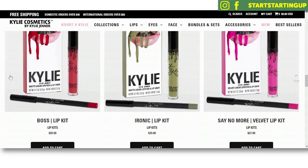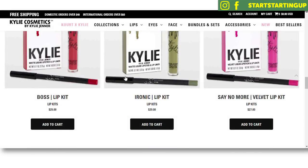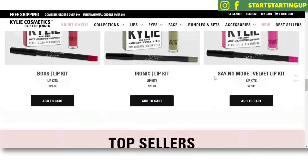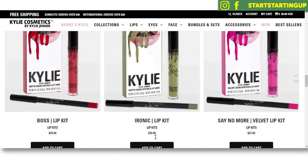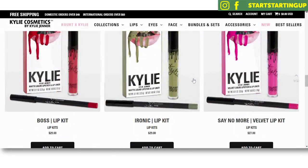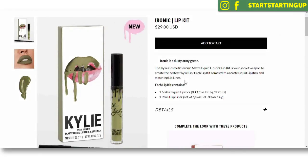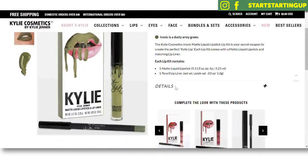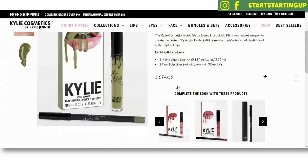Next, just like Kylie Jenner, you're going to want to add products to your store. These can be done in the back end one by one — you can set the price of your products, the description, and upload pictures of your products, multiple pictures if you want. That's the next step: adding products to your store.